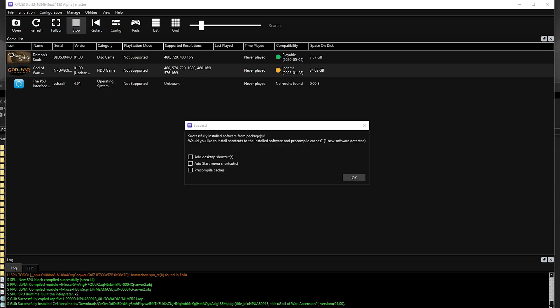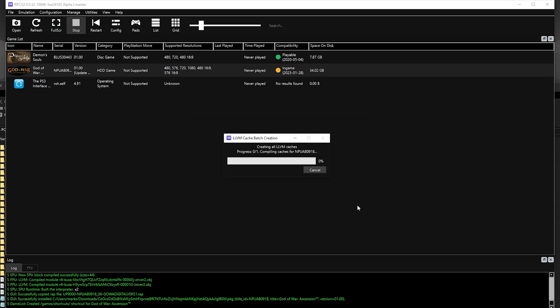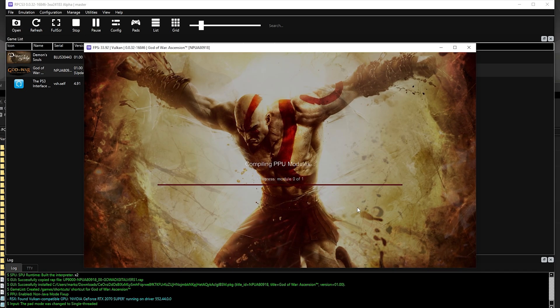It'll ask you if you want to precompile your games so that next time they boot up faster. This is up to you, but either way you will have to precompile when booting up any game for the first time.